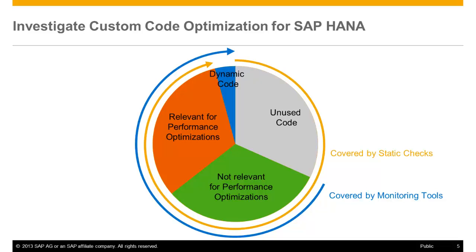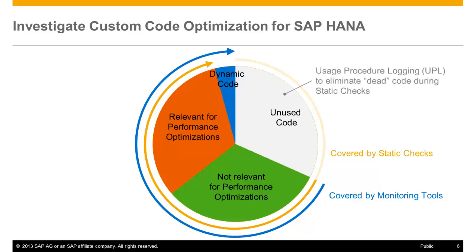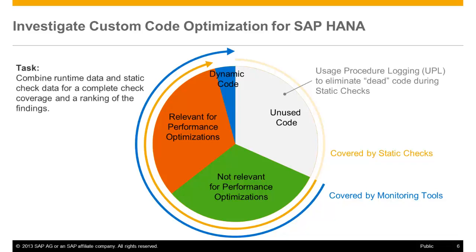For example, a static check is more severe when the corresponding coding has been executed very often and has consumed a lot of runtime. The usage procedure logging can be used to eliminate unused code during static checks. So as the person responsible for the custom code investigation, you need a tool that will help you to combine and analyze the static check findings and the runtime data in order to find the relevant performance hotspots.